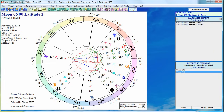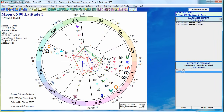The true node at 11 Libra 04 is exactly conjunct the Moon. If I go to the next month we could do this dozens of times and see the same thing, but I'll show you one more example. I go to March 7, 2015, Greenwich Mean Time 21:05:02 — within one minute of when the Moon is exactly on the ecliptic plane, i.e., has zero latitude. Again, the mean node in this case is almost a degree and a half away from the Moon. The true node at 10 Libra 00 is exactly conjunct the Moon.